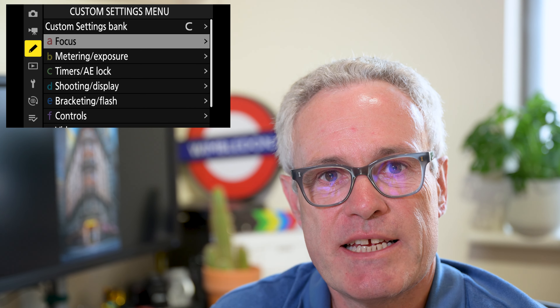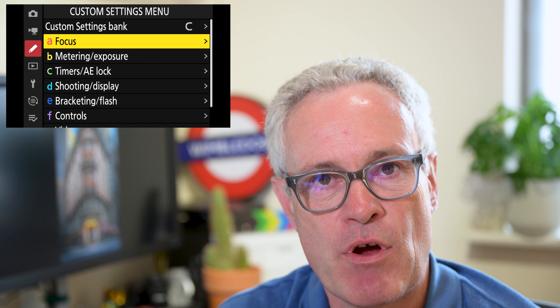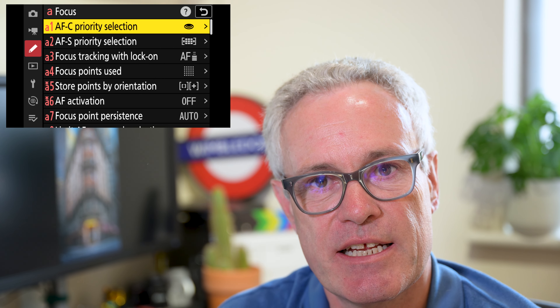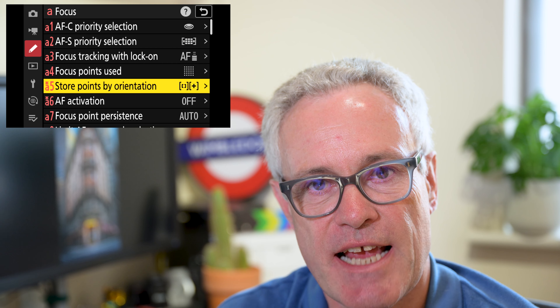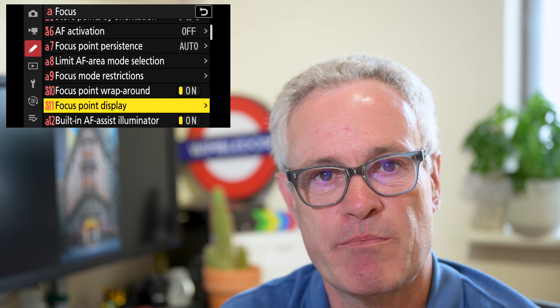We find these settings in the custom settings menu under focus settings, and in the Z8 and Z9 it's A11 focus point display.